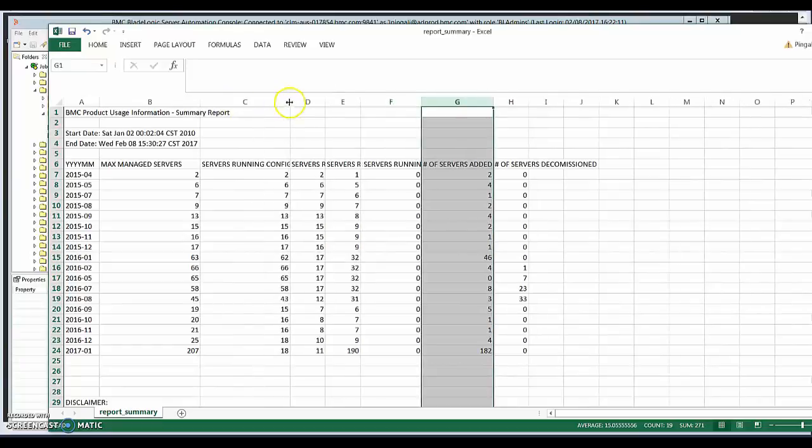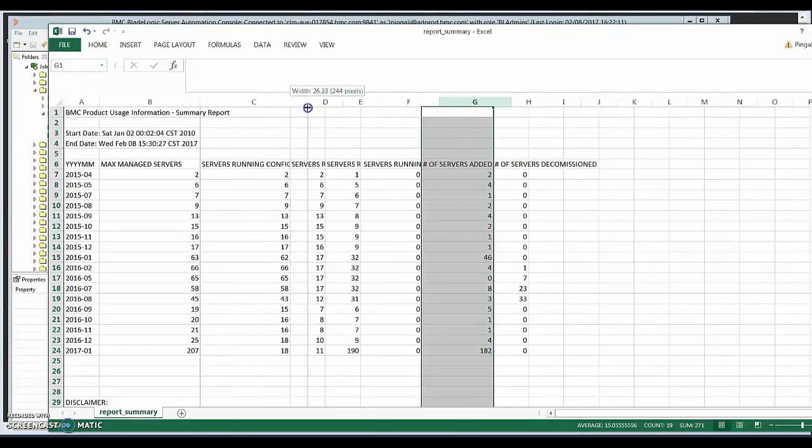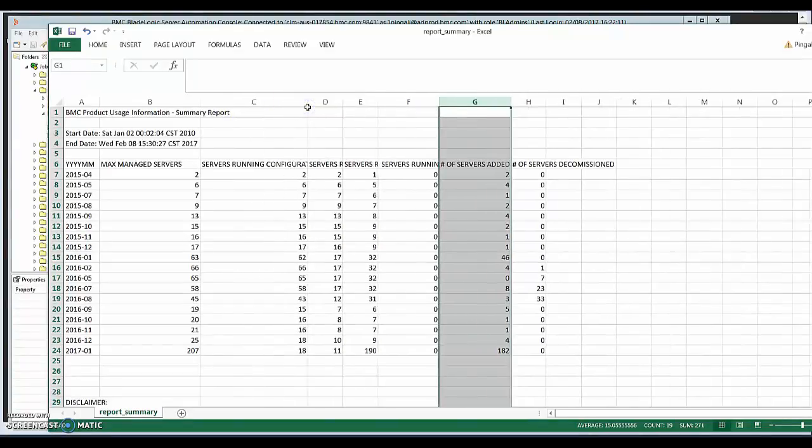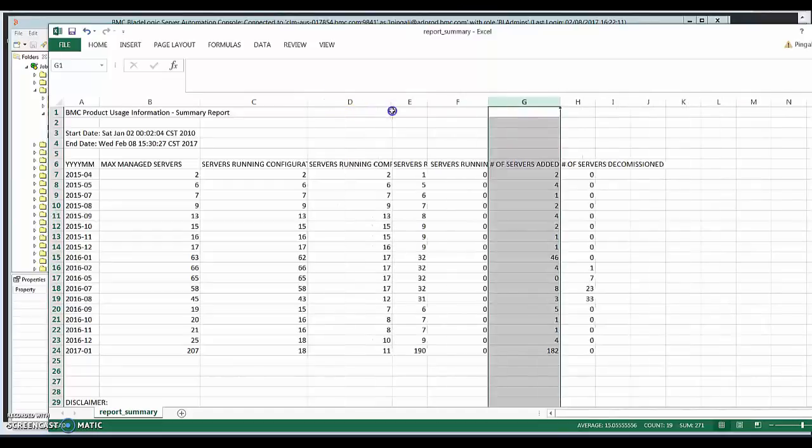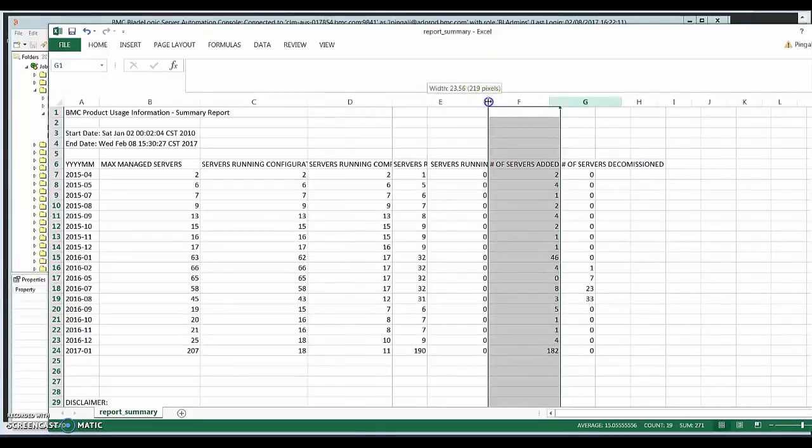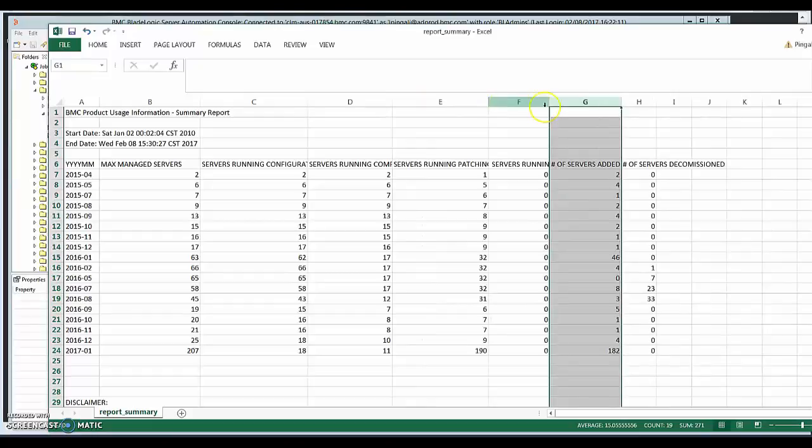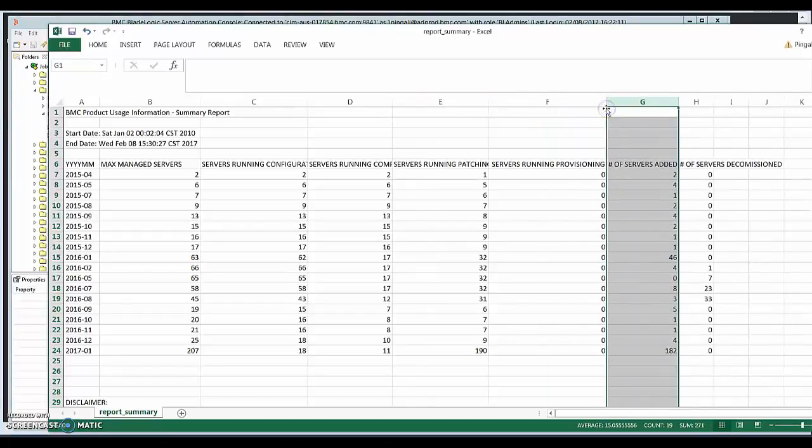Servers running configuration. Like I said, configuration is things, servers that maintain all the configurations, such as the app servers, the repeaters, the proxies, and so on. And the servers running compliance, servers running patching, servers running provisioning. So this environment is not being used for provisioning, you can see it's consistently zero. And then servers added and servers decommissioned.